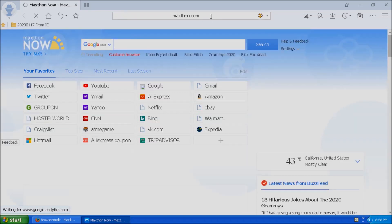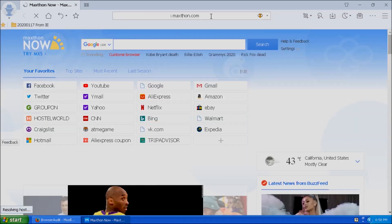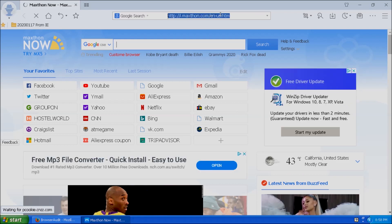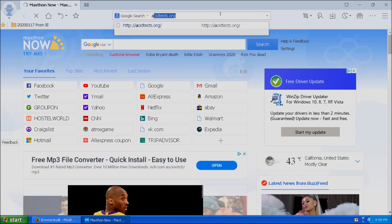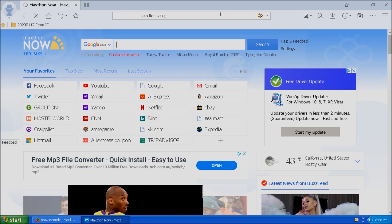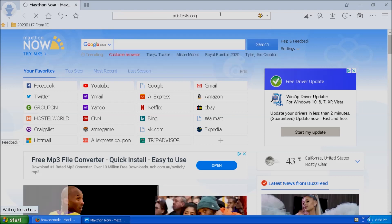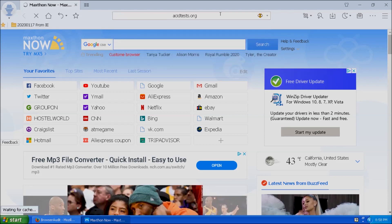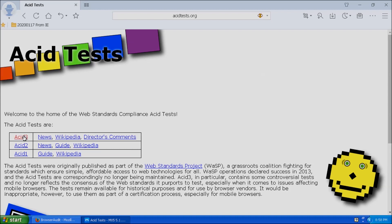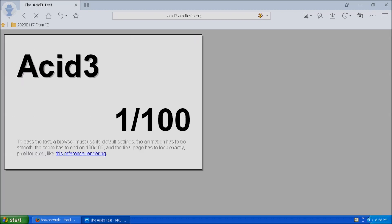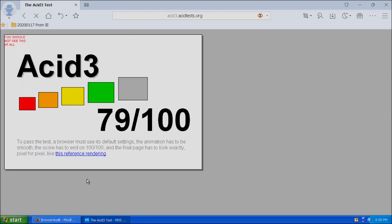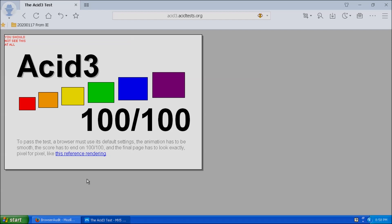An additional test we can do is called the Acid Browser Test. This test checks a web browser's compliance with elements of various web standards, like JavaScript. To perform this test, open a browser and type in acidtests.org in the address bar. From this page, select the acid3 test. When the test completes, you should have a screen that looks like the reference rendering viewable by clicking the link at the bottom of the page.